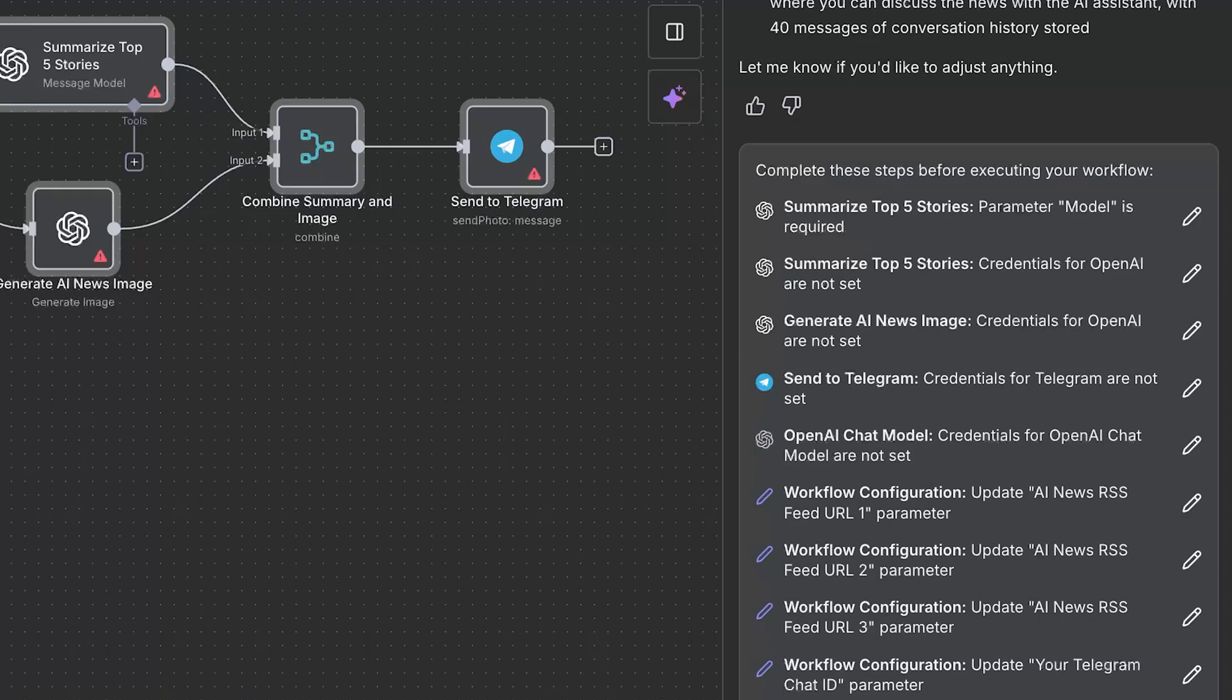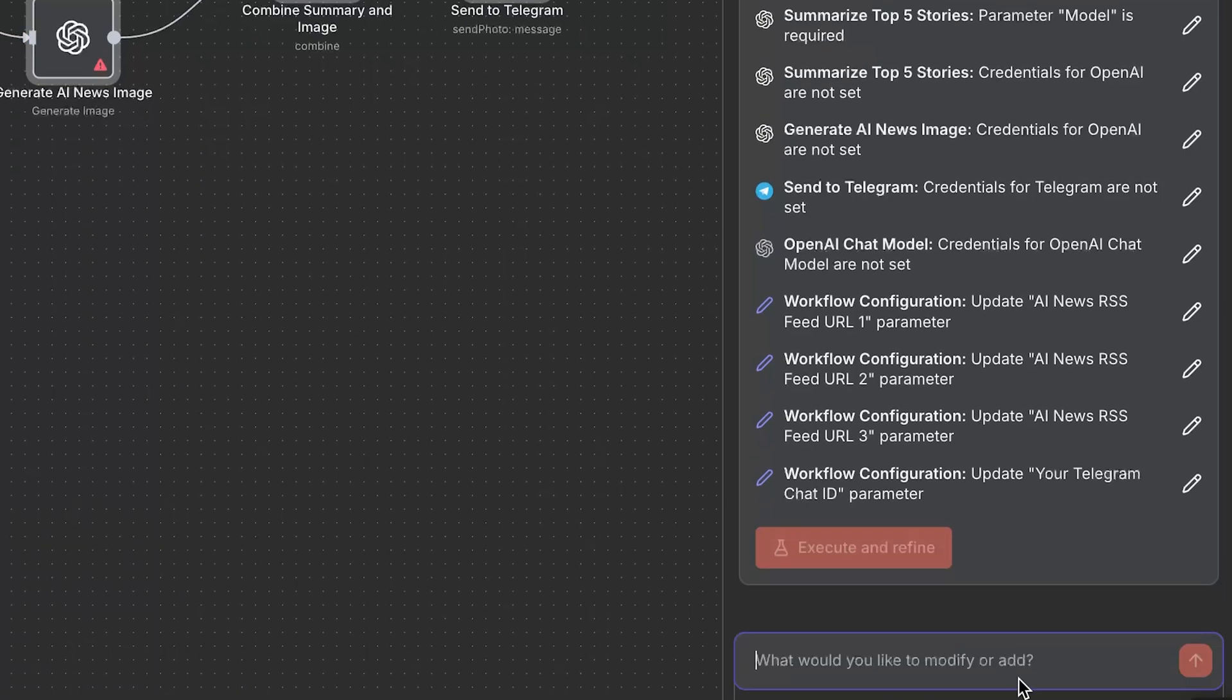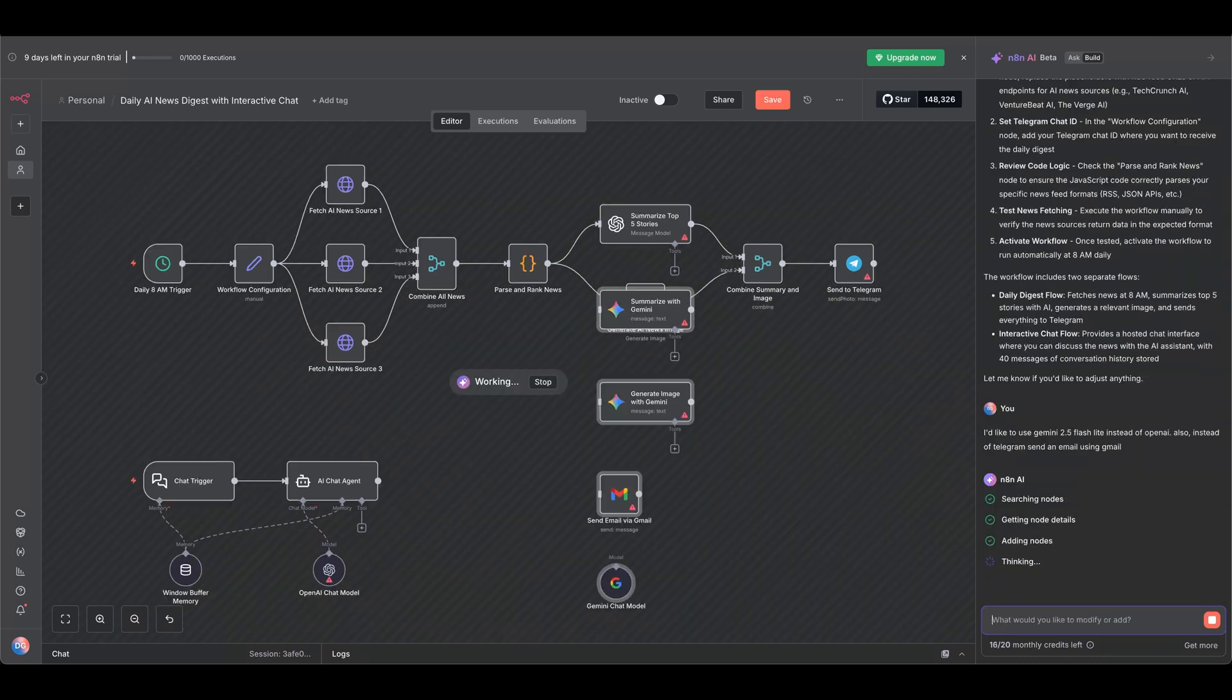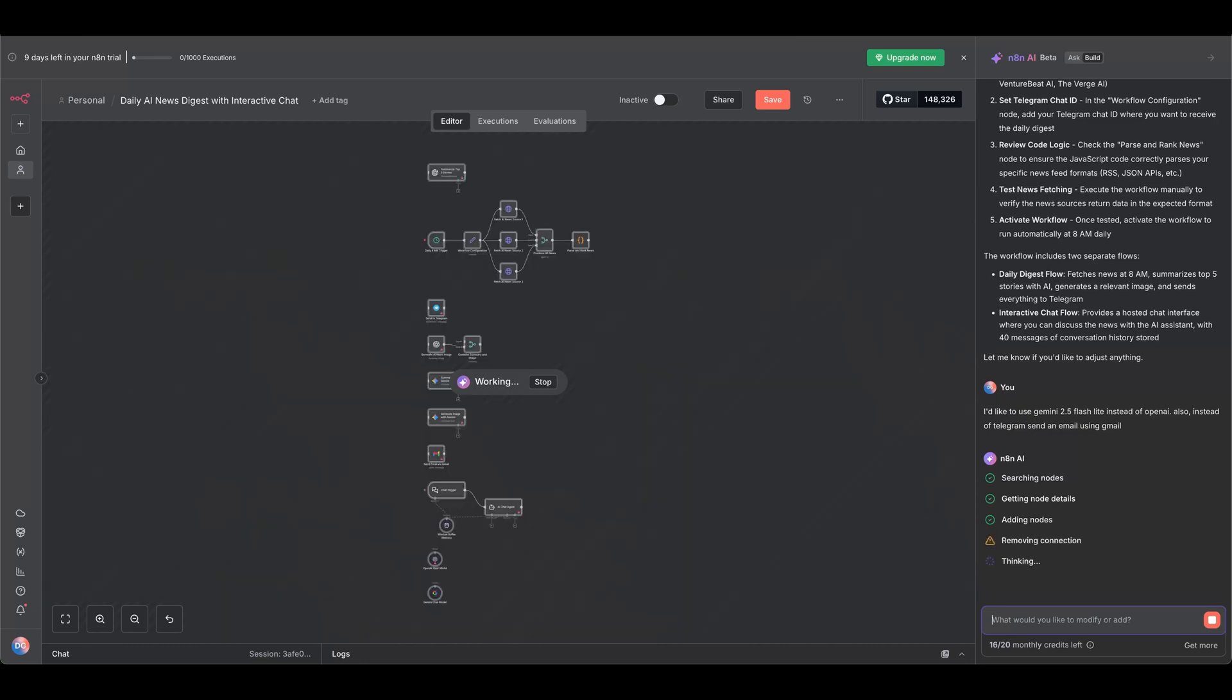You're given a handy checklist of credentials and parameters to set, but you can also make modifications. Let's choose a different model and switch out Telegram for Gmail. Then let the AI do its thing.